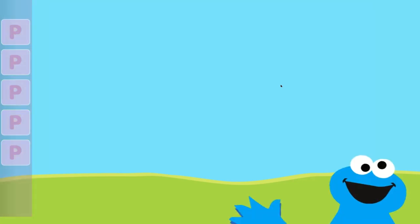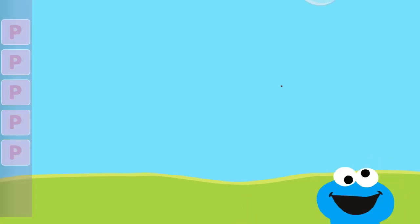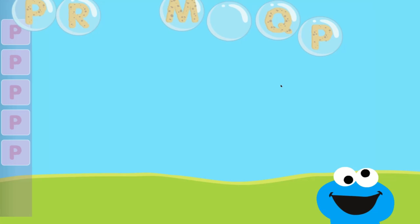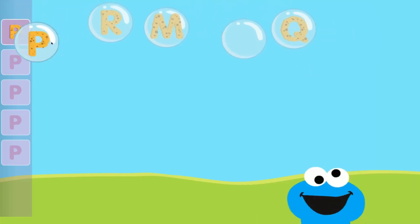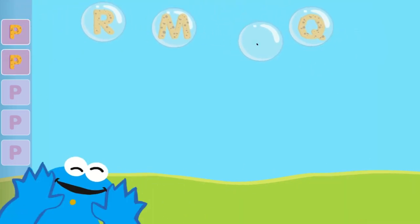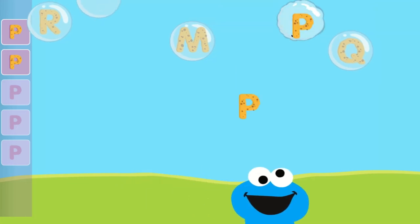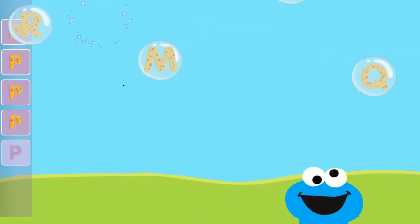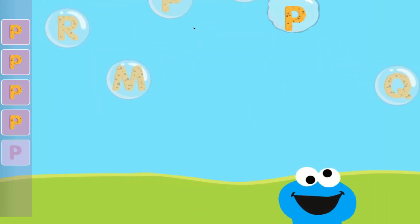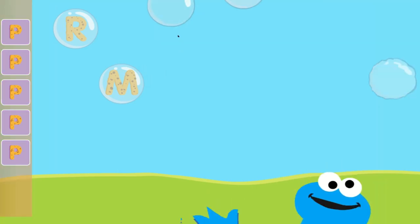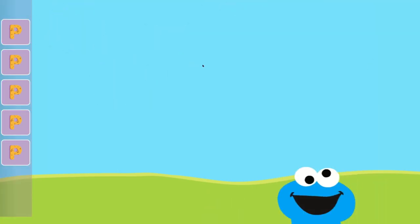Pop the bubbles with the letter P. You popped the bubbles with the letter P.